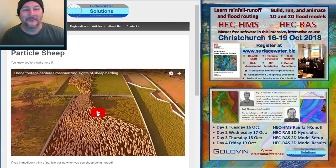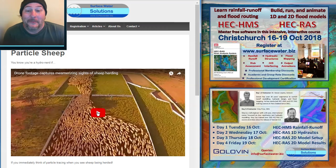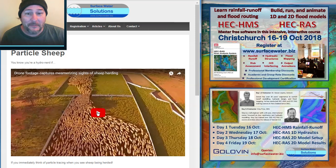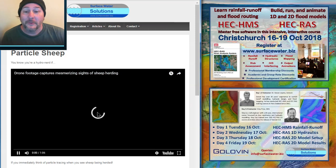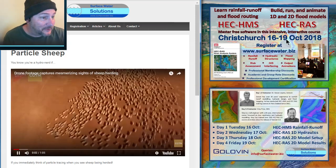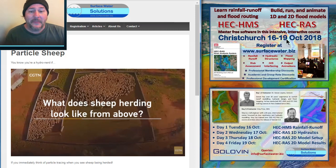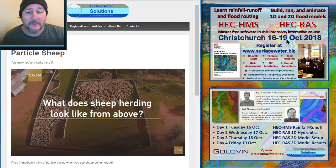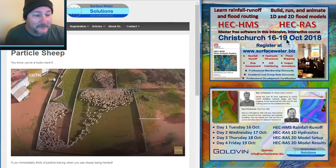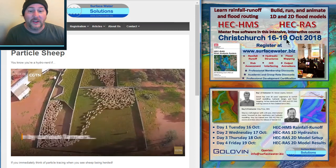Hello fellow Heck Razzlers. Pardon my voice today, but I'm Cray with Surface Water Solutions. As we gear up for our October course coming up on New Zealand's South Island — you can see the details over here on the right — I thought we'd have a little bit of fun first, with no offense to the Kiwis here, but with some sheep.